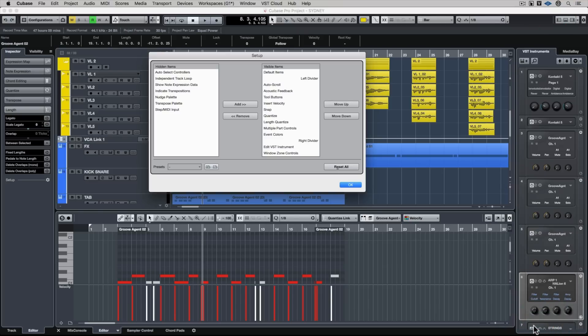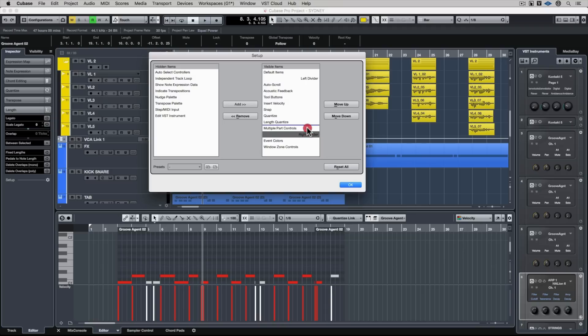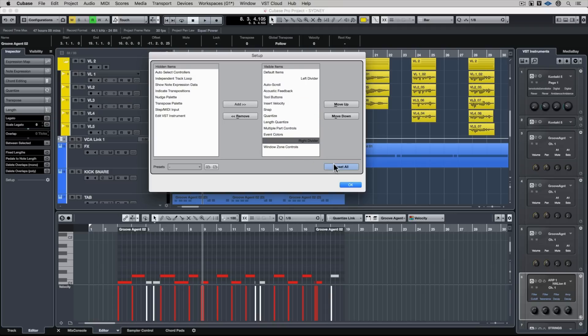The setup toolbar is really handy. We can custom-define exactly what we want to see along the strip at the top of the lower zone, and we can also move it to the right or to the left. As I move the right divider up in the setup window, everything underneath it will move to the right-hand side, and you can do the same with the left divider.